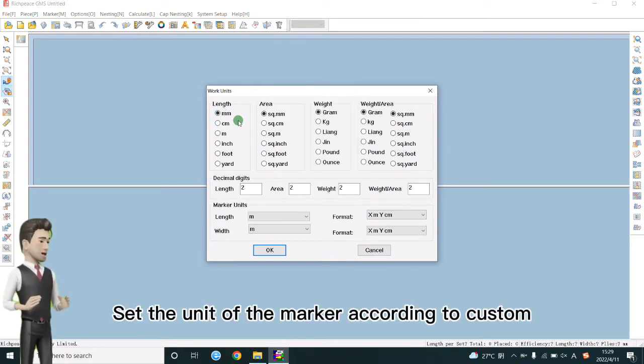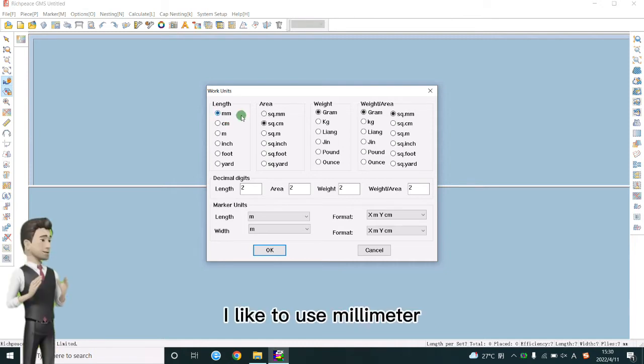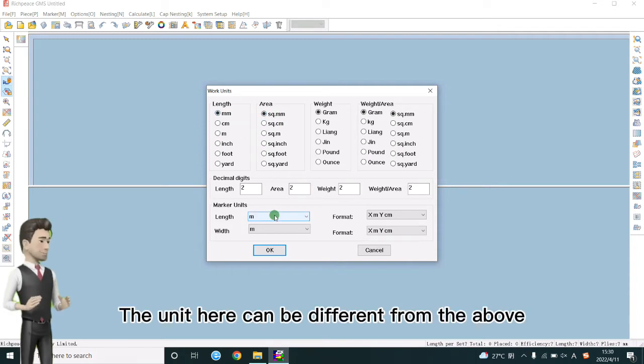Set the unit of the marker according to custom. I like to use millimeter. The unit here can be different from the above.